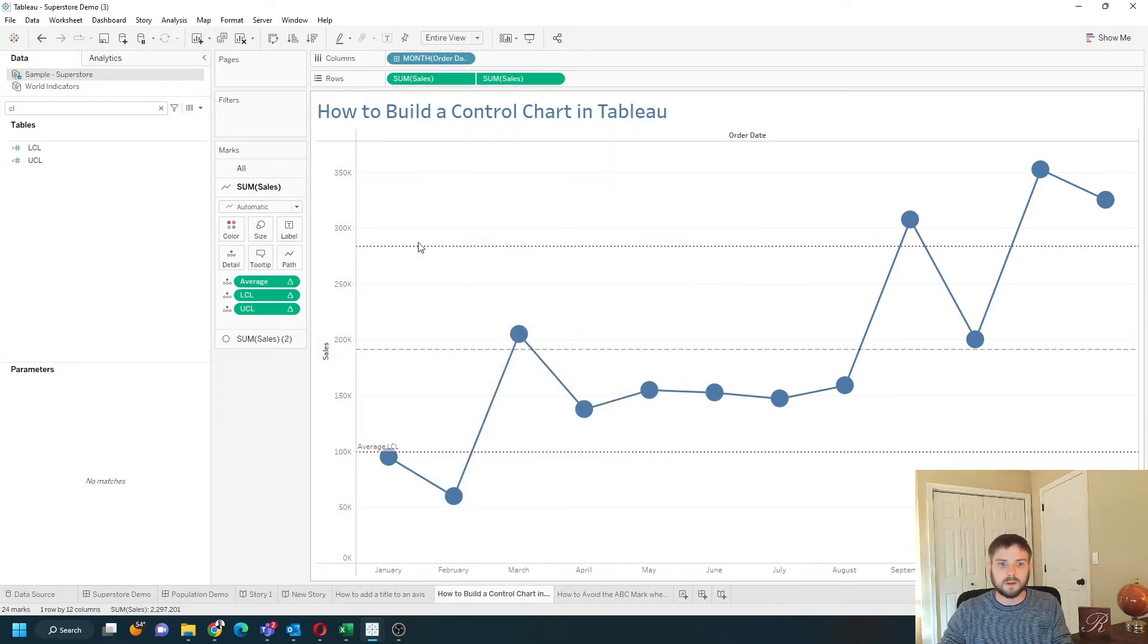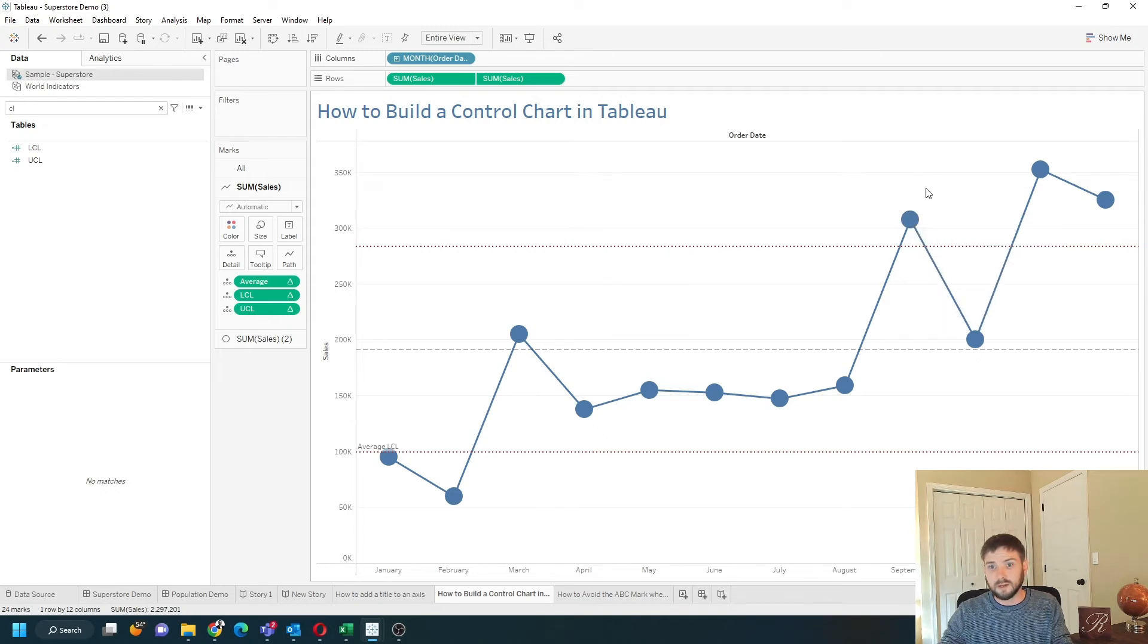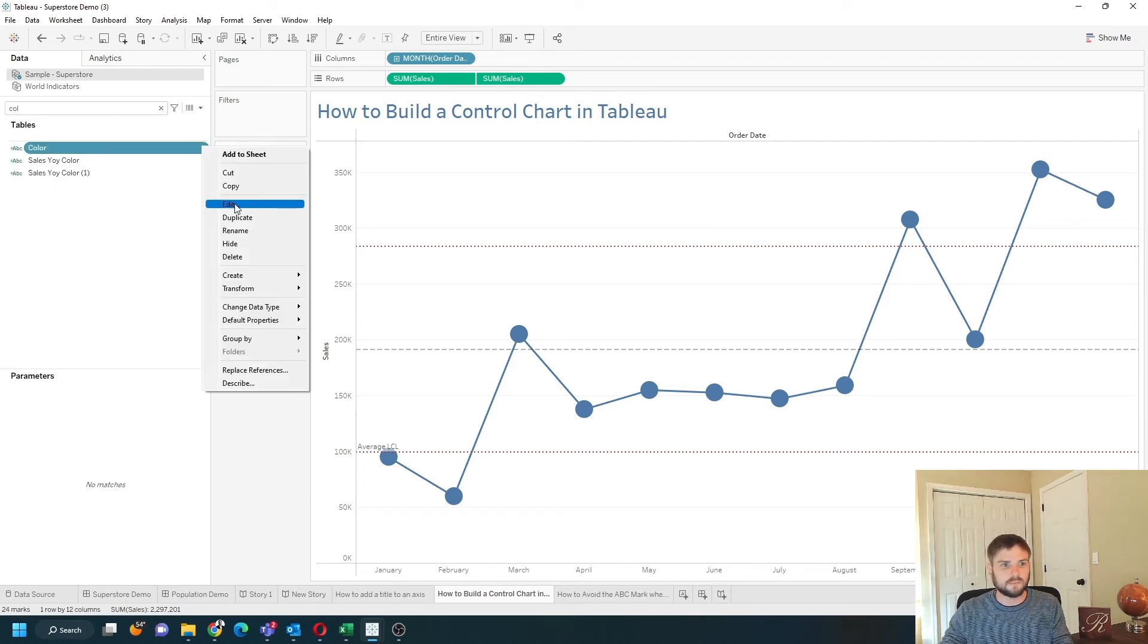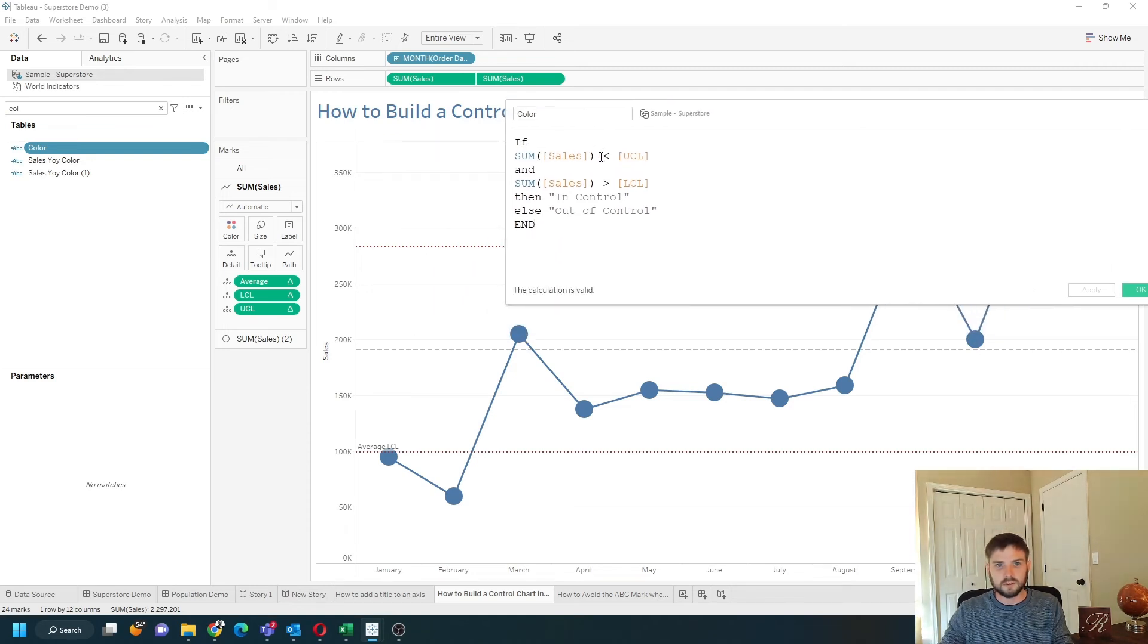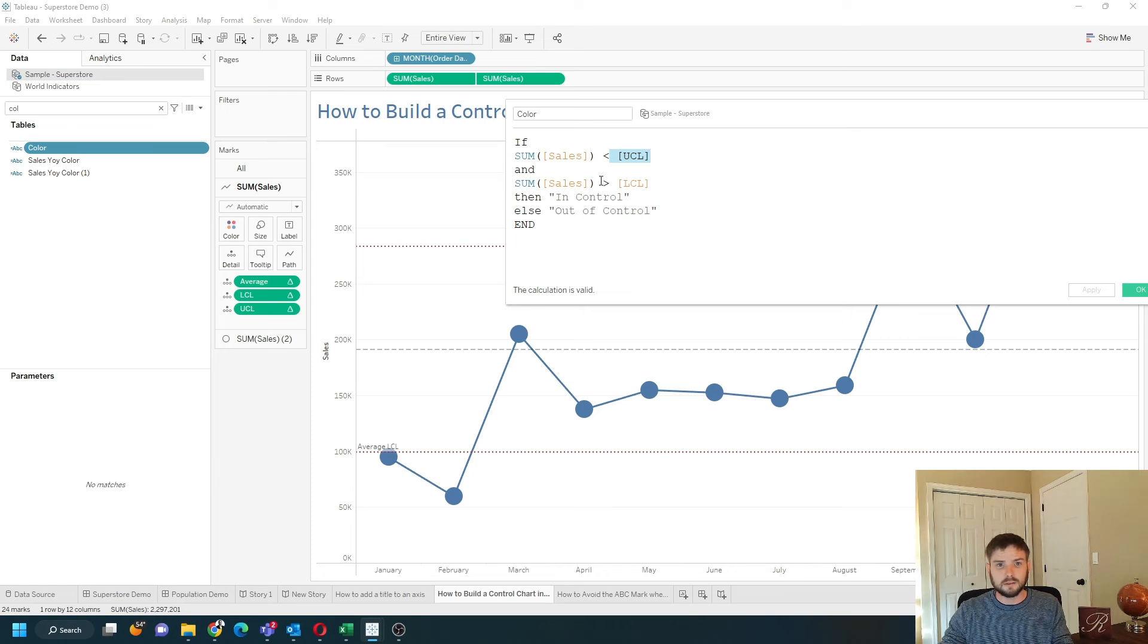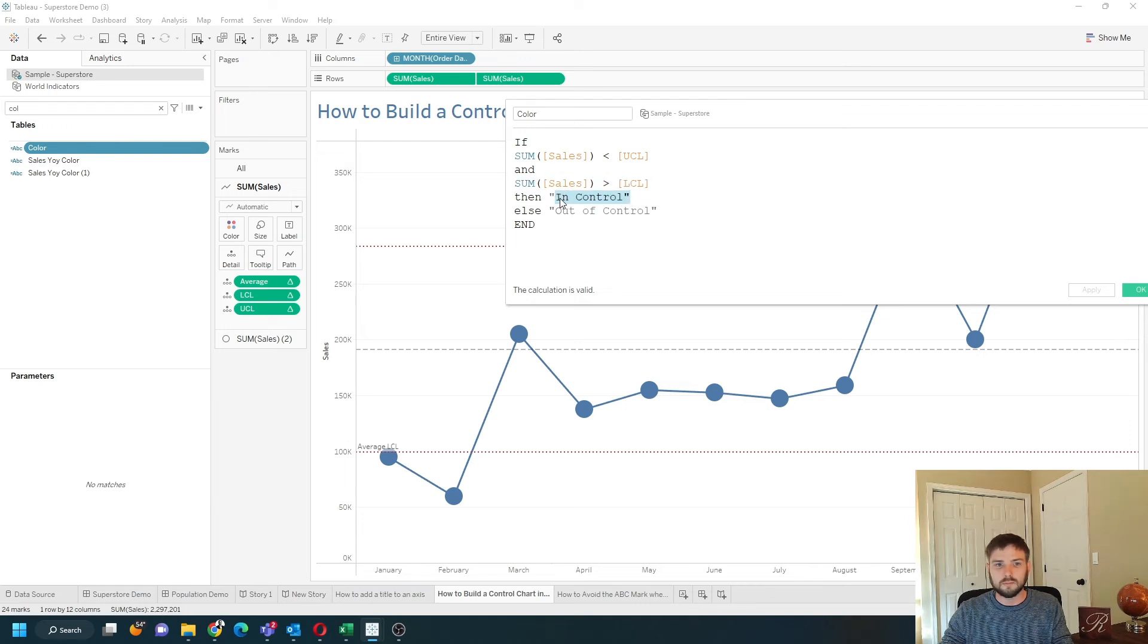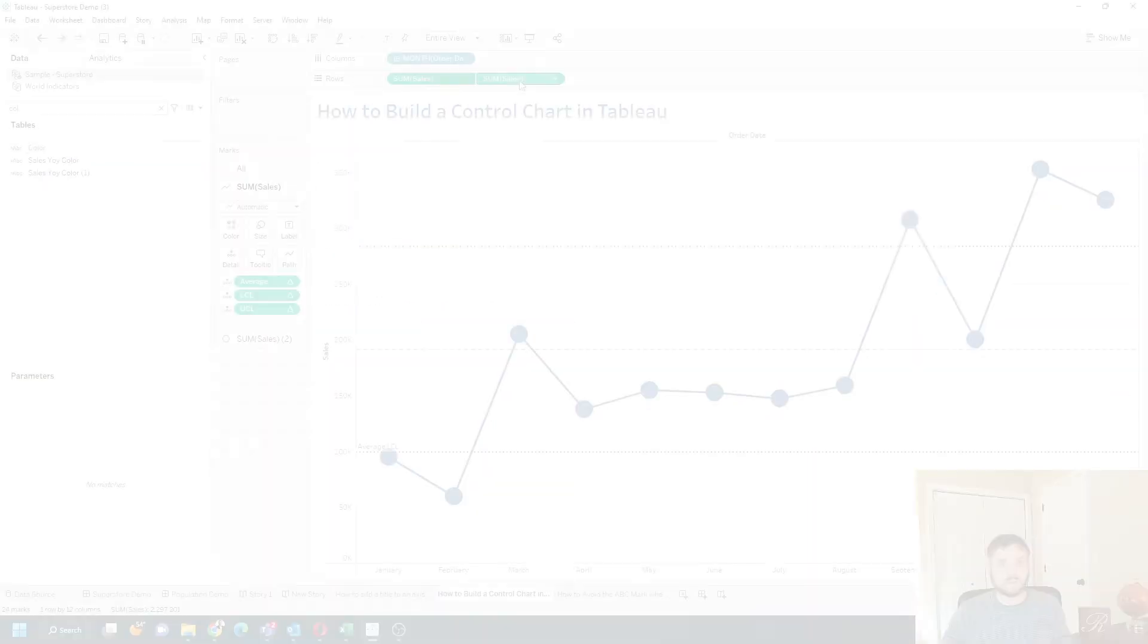Now to color these dots, I need to test whether these are out of the lines or in the lines. I have a field called color. Let's edit that. So it's simply testing if sum of sales is less than the upper control limit and sum of sales is greater than the lower control limit, then it's in control. So if it's in this range, it's in control. Otherwise, it's out of control.